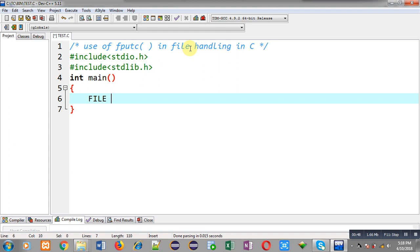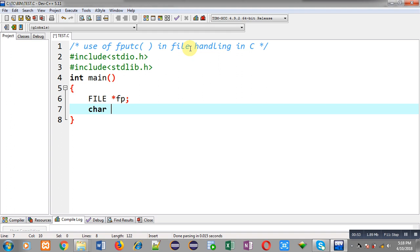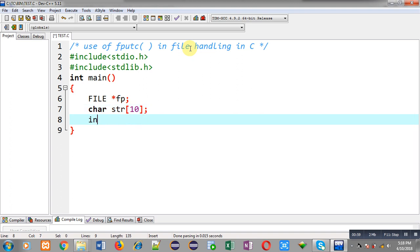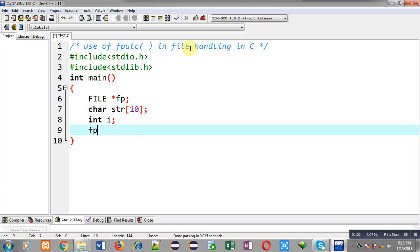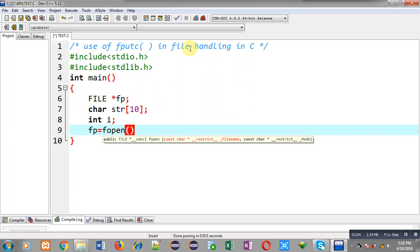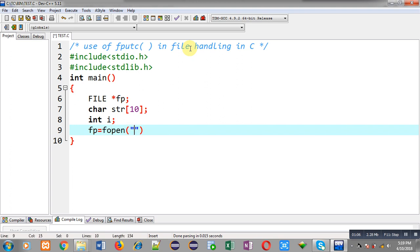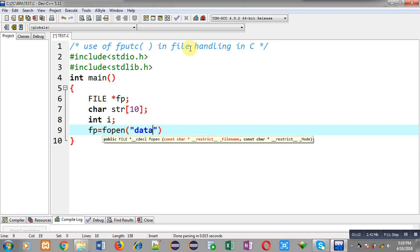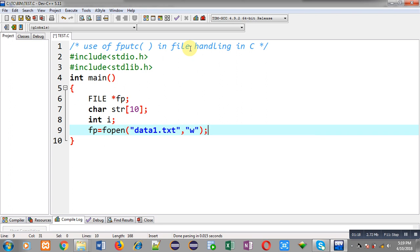Inside main function I am going to declare a file pointer that is fp, then character array str, and an integer variable i. Now I am going to call fopen function so that I can open a particular file. Name of file is data1.txt and I am going to open it in write mode.